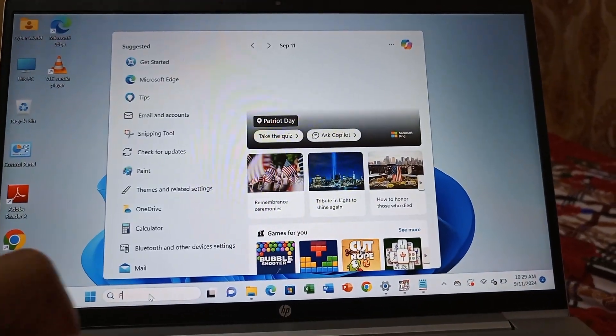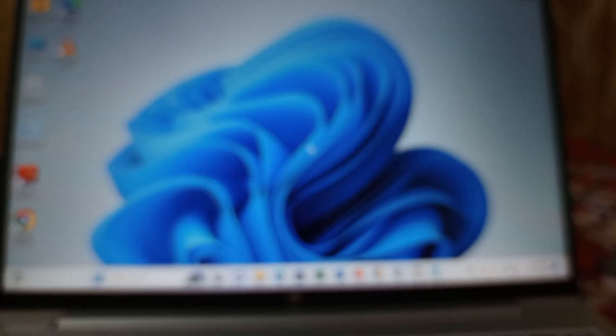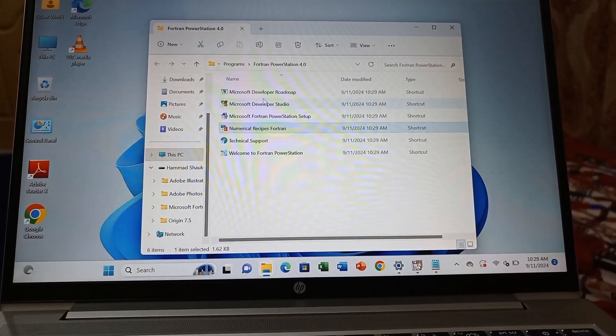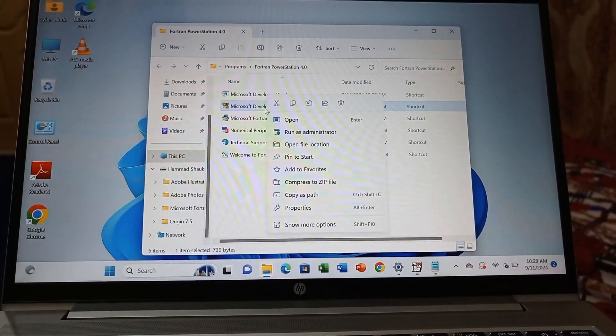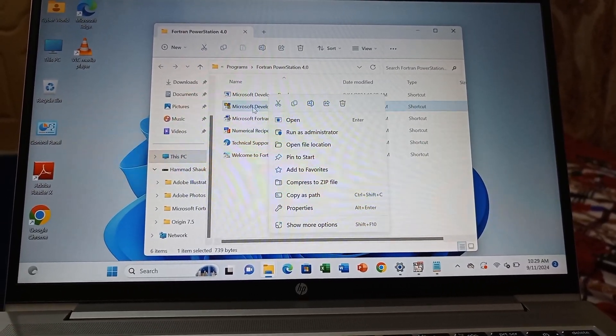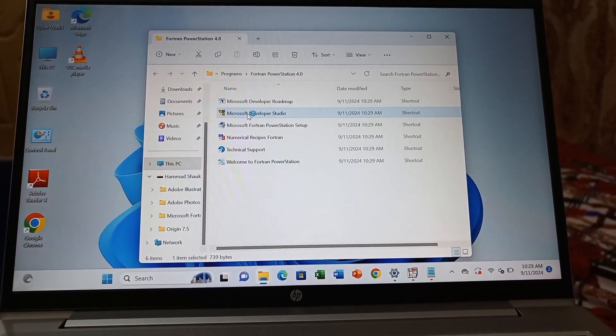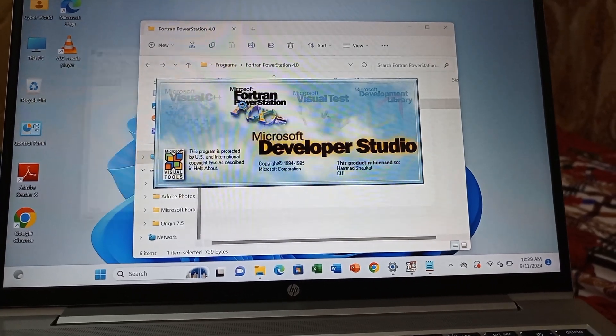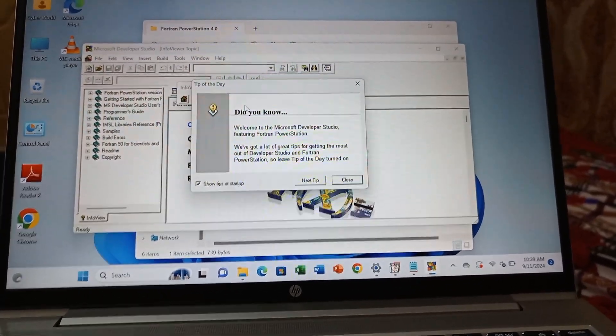To check the installation, open your Windows search box and write Fortran. Open the Fortran folder. You can see Microsoft Developer Studio is now open. This is your main folder—Microsoft Developer Studio.